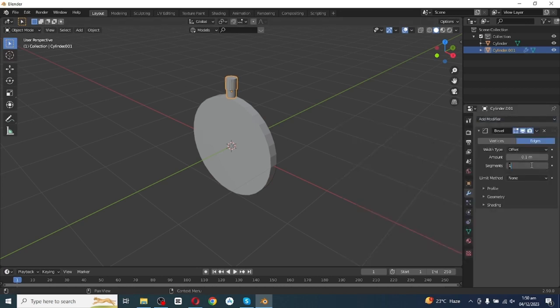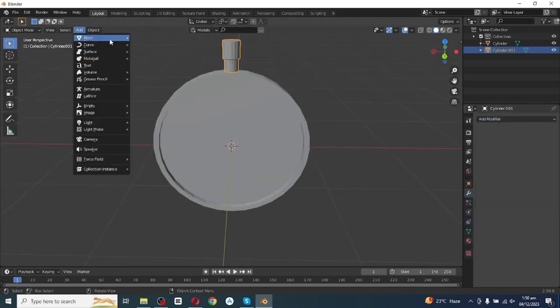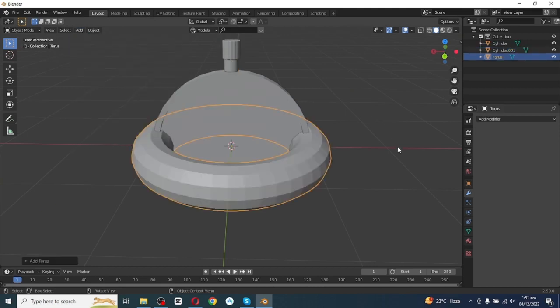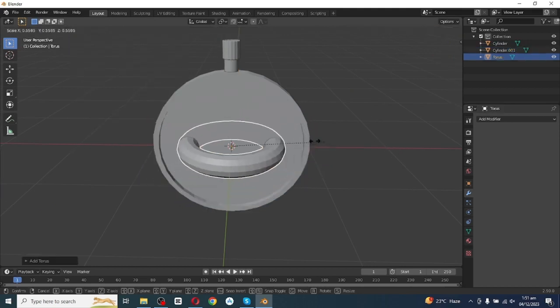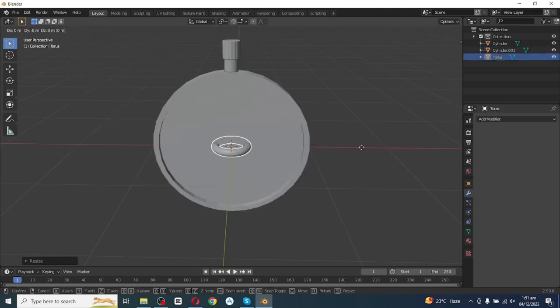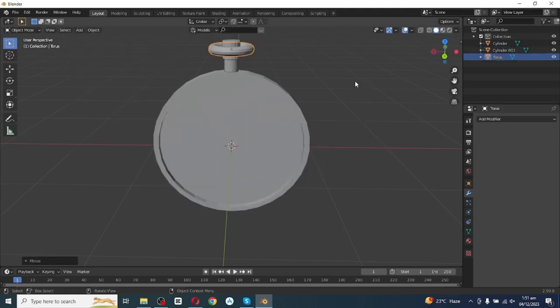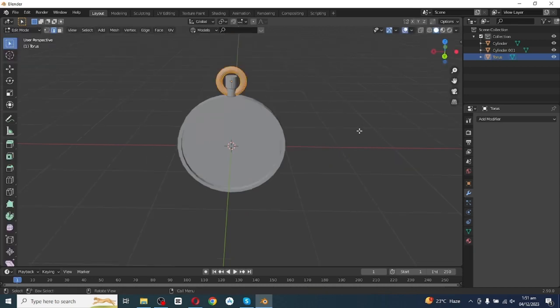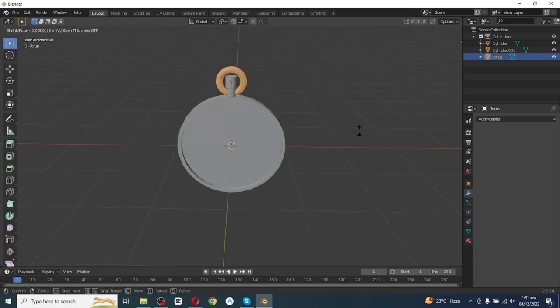Go to Object mode and add a Bevel modifier with three segments. Go to the Add menu and this time add a Torus. After adding the torus, scale it down, move it along the Z axis, and rotate it.